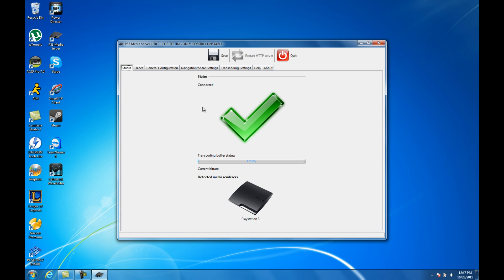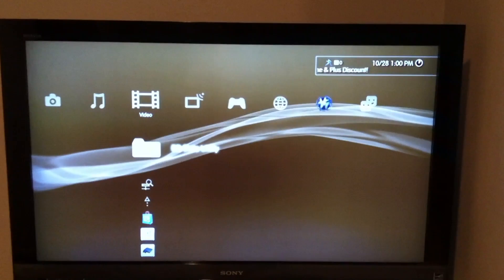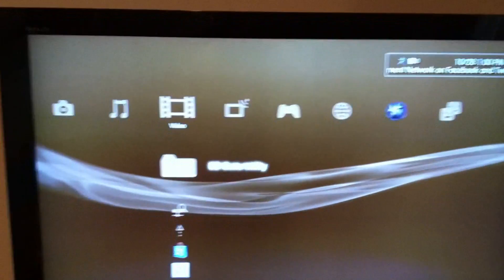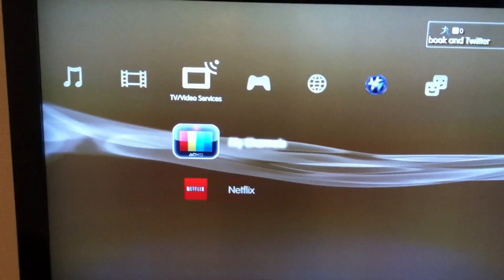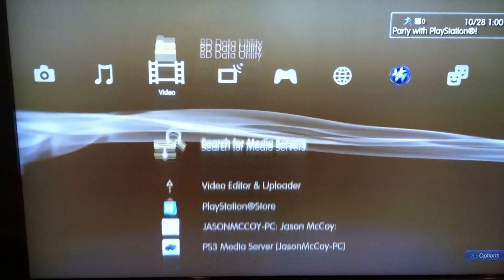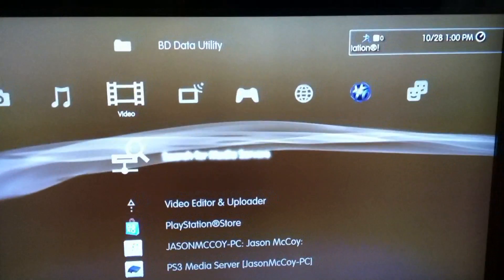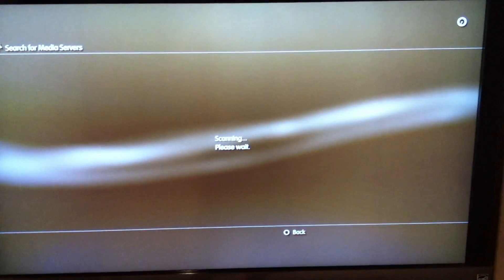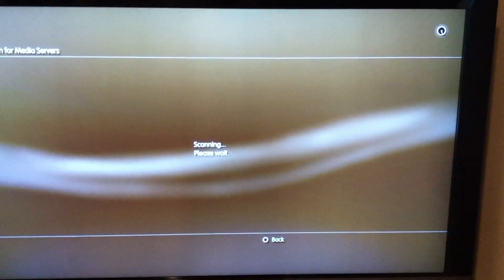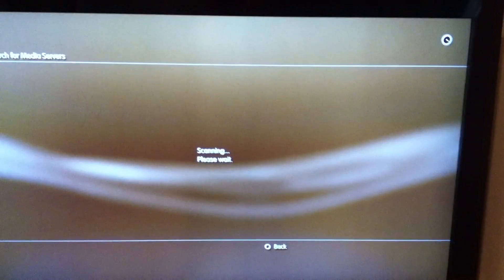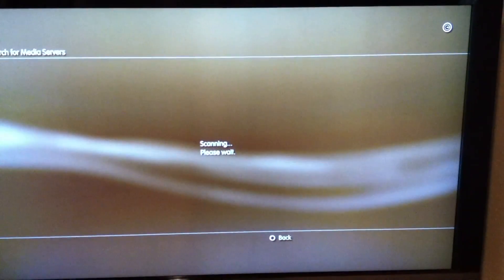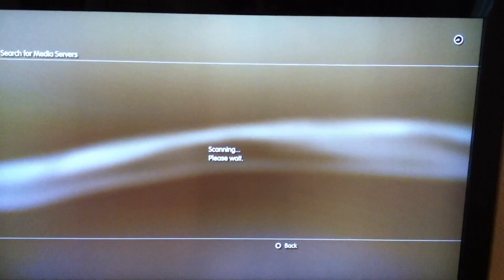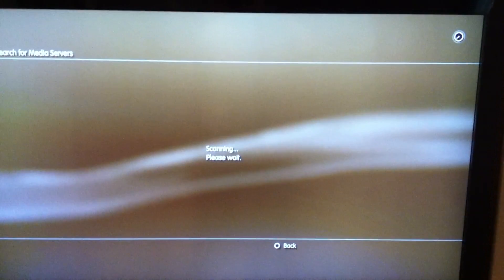Now we're at the PS3. What you want to do is go to either Video or Music — for this we're going to Video — so you can search for media servers. What it's going to do is search for all the computers running the program we just installed. We should find one or two media servers depending on how many computers you have it on. It might take 30 seconds to a minute.